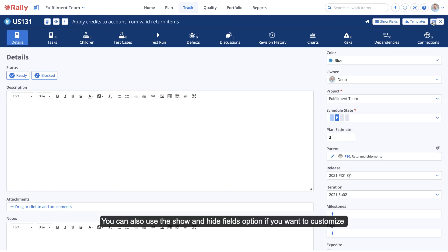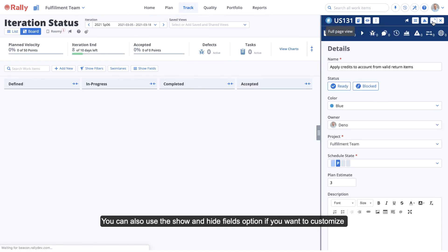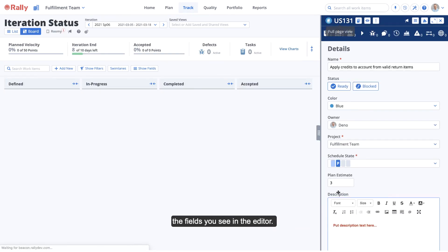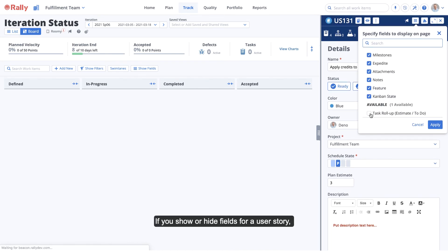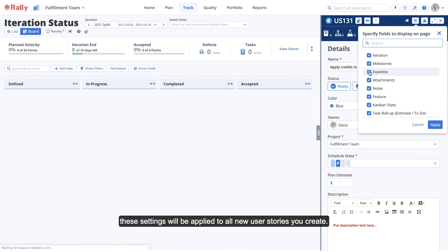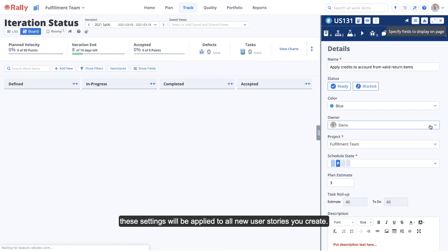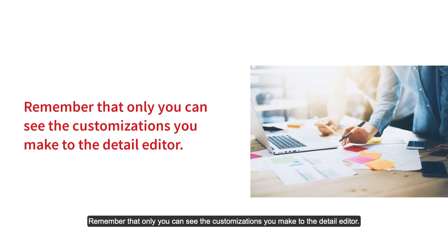You can also use the show and hide fields option if you want to customize the fields you see in the editor. If you show or hide fields for a user story, these settings will be applied to all new user stories you create. Remember that only you can see the customizations you make to the detail editor.